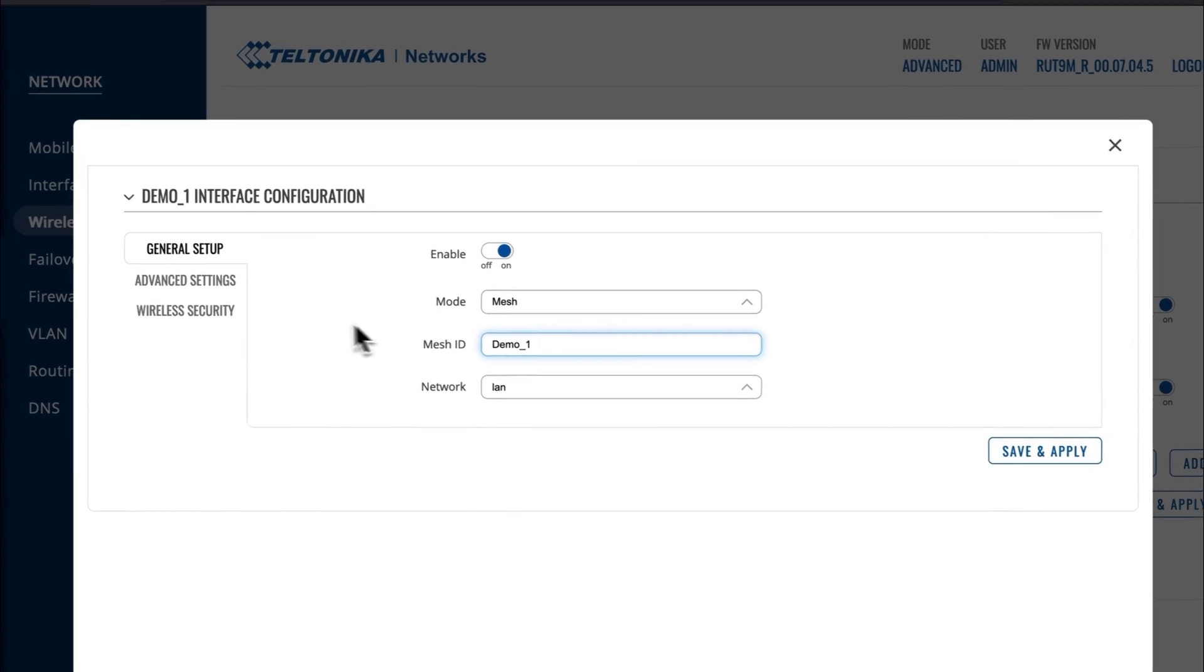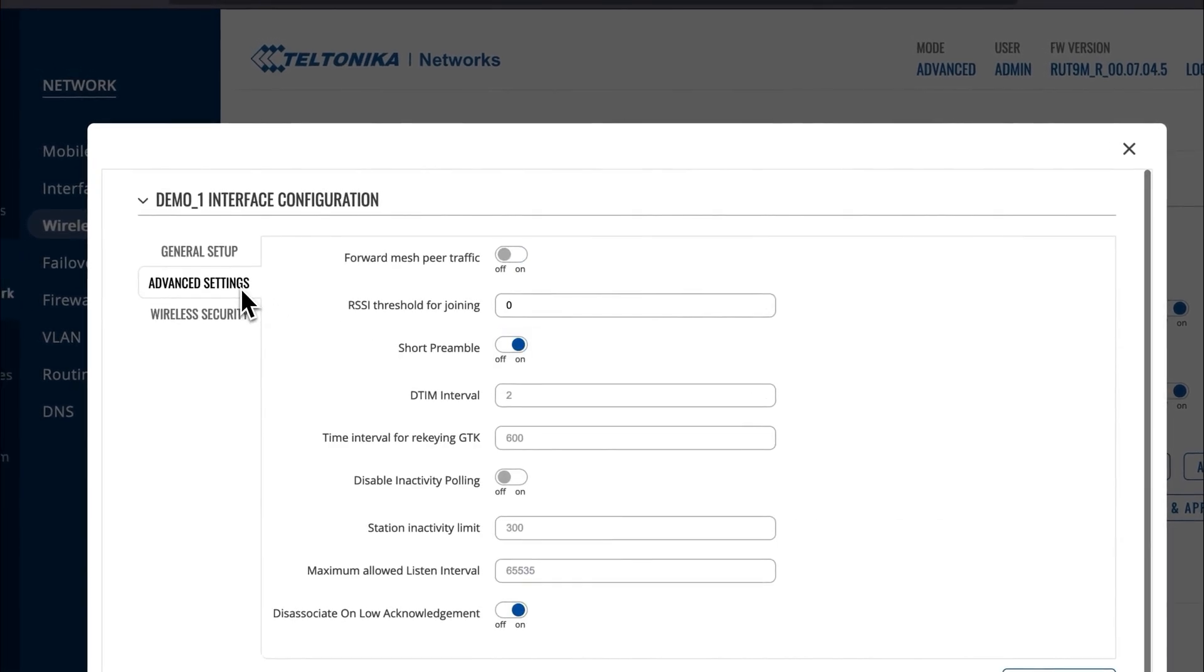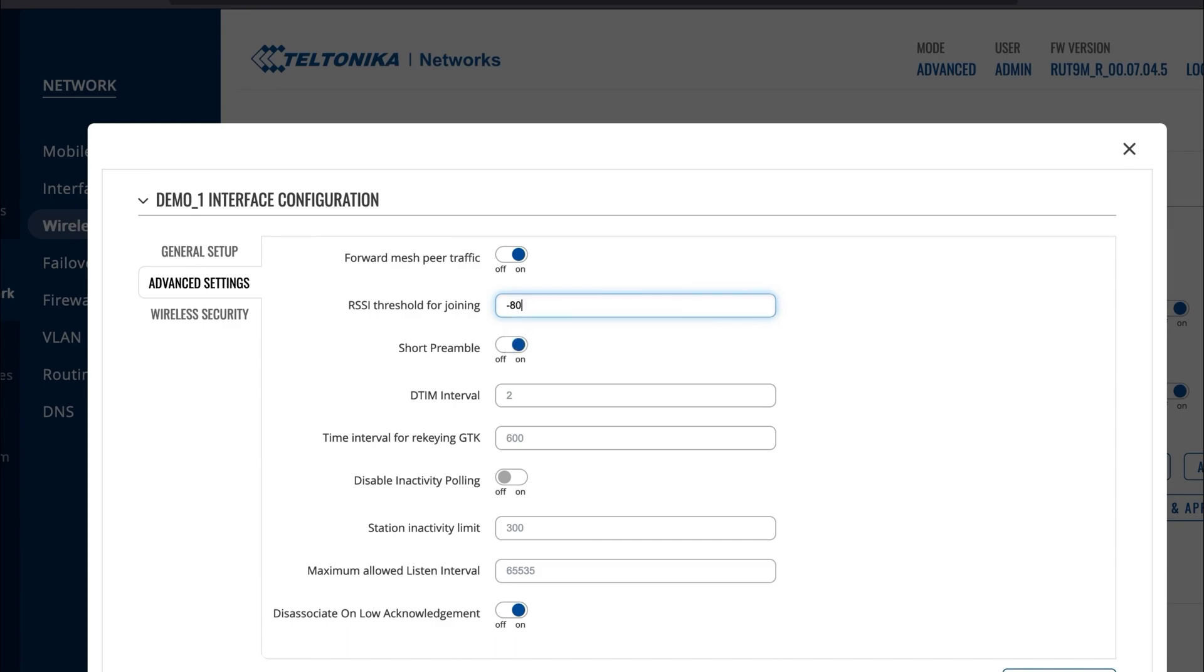Then, in the Advanced Settings window, enable the Forward Mesh peer traffic, and in the RSSI threshold for joining, type in the same number as you did for the Mesh Gateway.